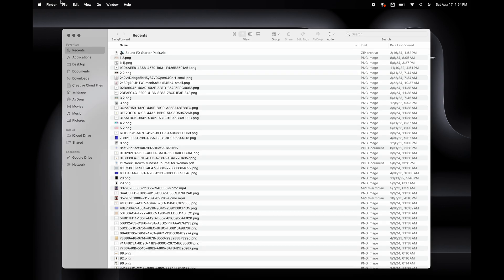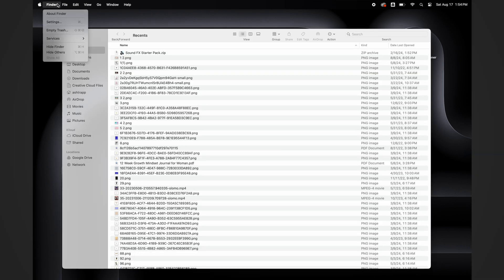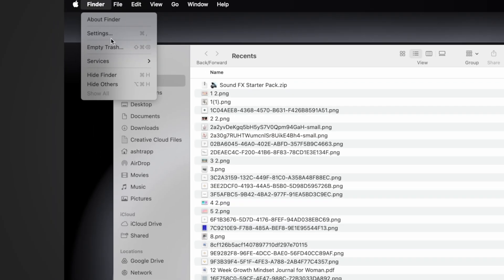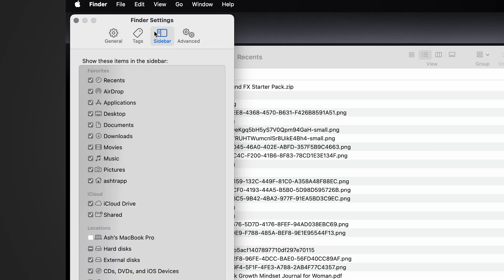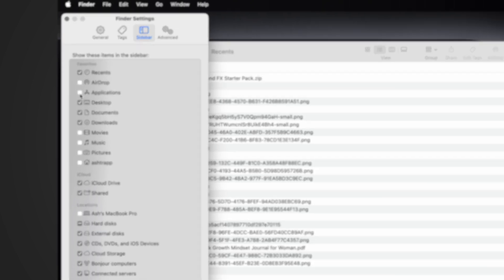I'm going to take this cleanup a step further and get my Finder together. I'm going to go to Finder, Settings, and the Sidebar. Then I'm removing everything I don't need that's on my sidebar. For example, I'm going to take away the movies, music, pictures, tags, and AirDrop.